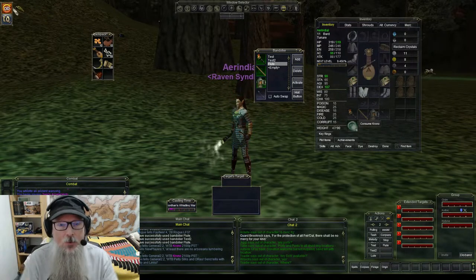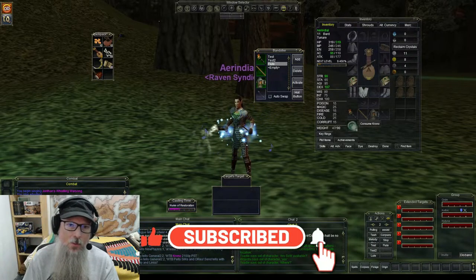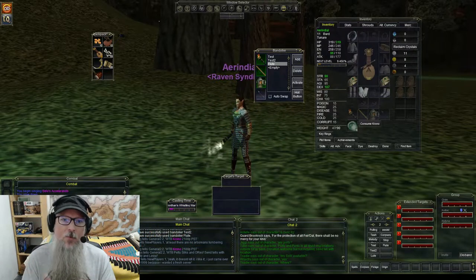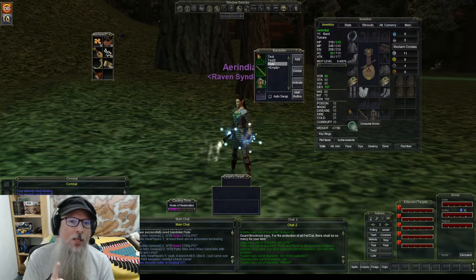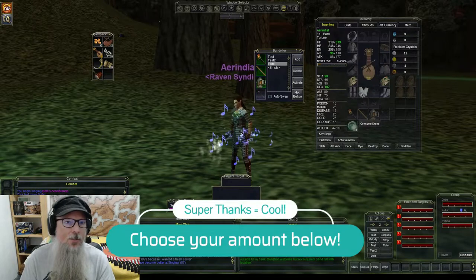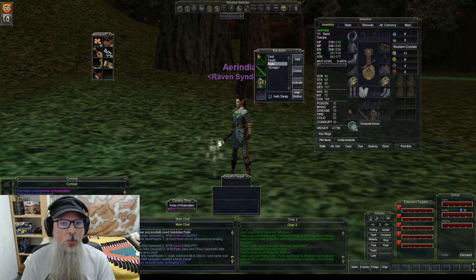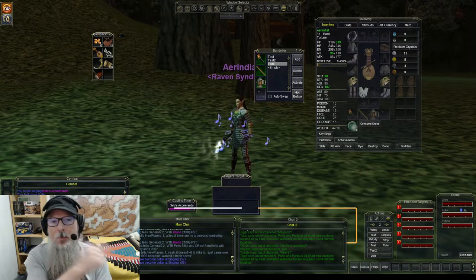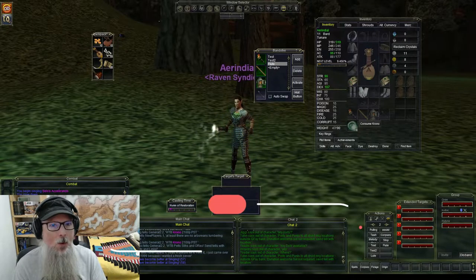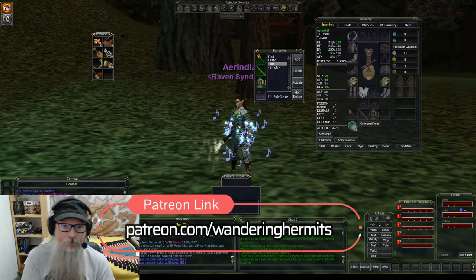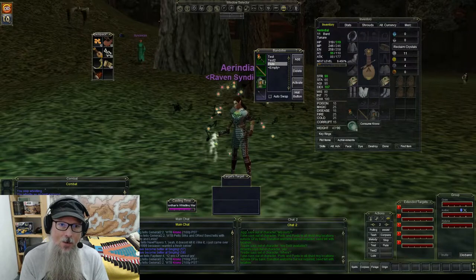Before we get into making macros — if you're new here, welcome to the channel. Don't forget to like, subscribe, and hit the bell icon. We play a lot of EverQuest but also Lotro, World of Warcraft Classic, EverQuest 2, and other games. You can support the channel with Super Thanks, Super Chats on livestreams, or join as a member of the Adventurers Guild. We also have a Patreon at patreon.com/wanderinghermits where we're working on a fifth edition tabletop setting, a point-and-click adventure game, and a book series.